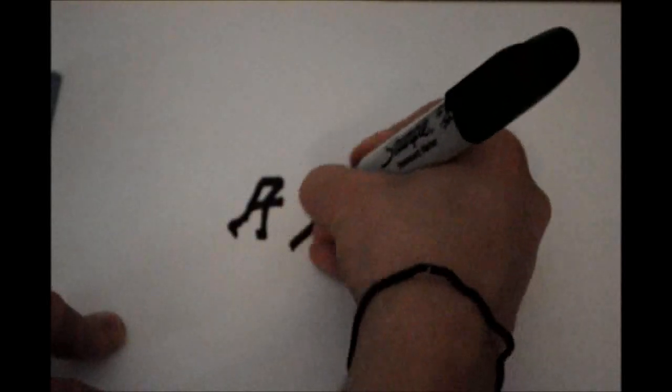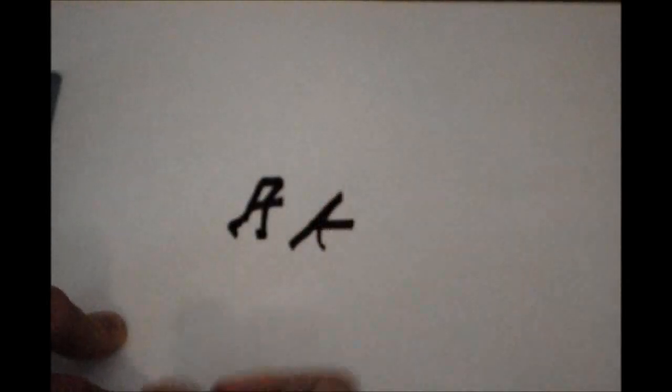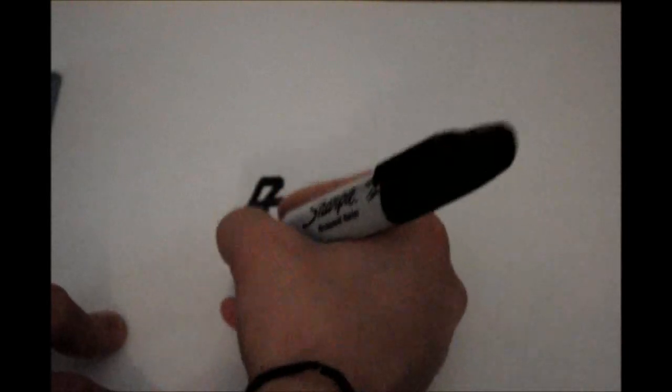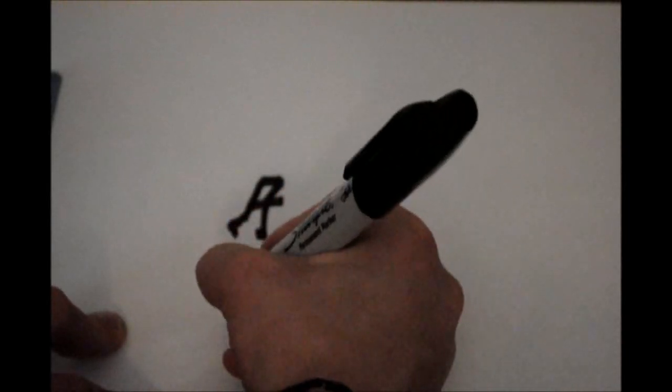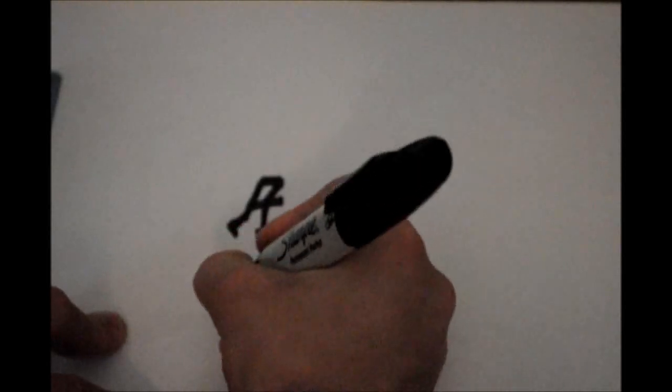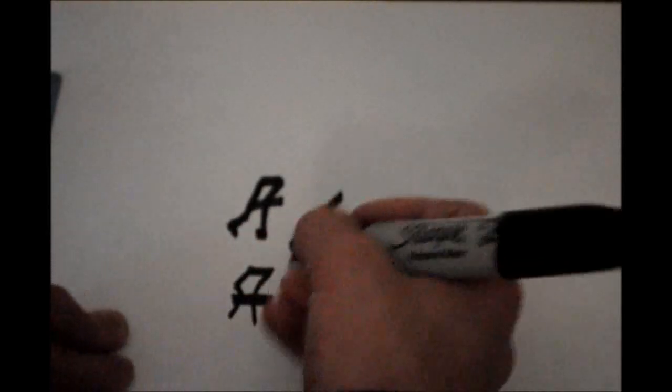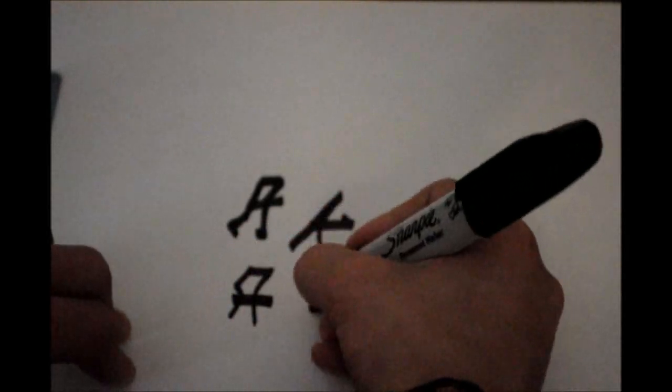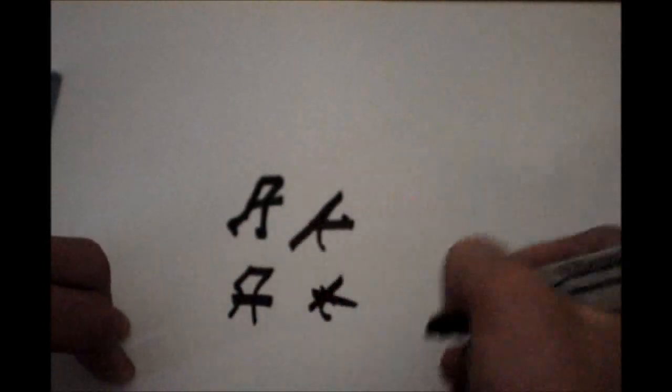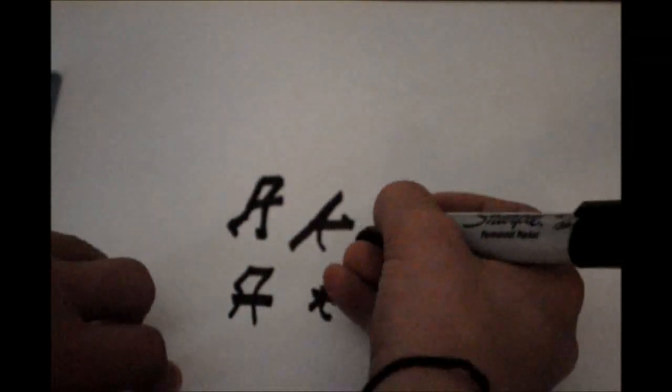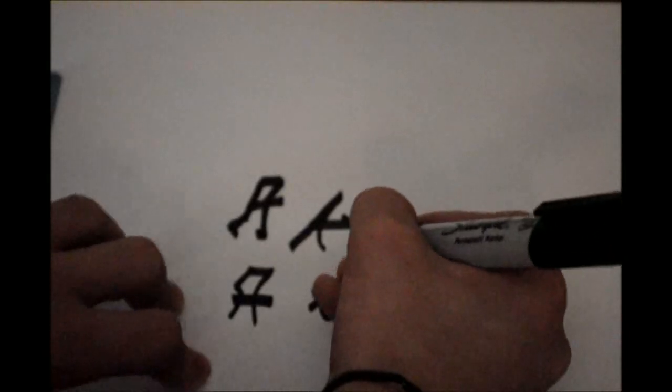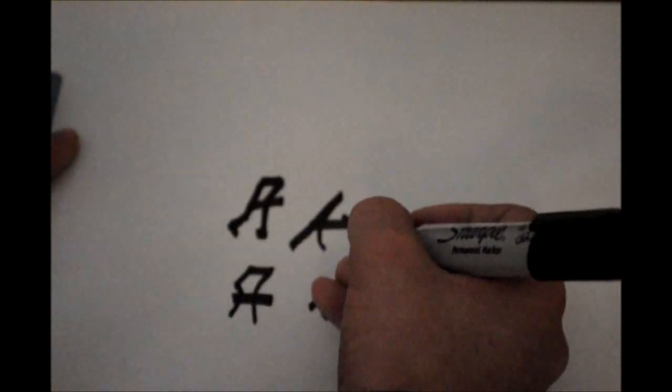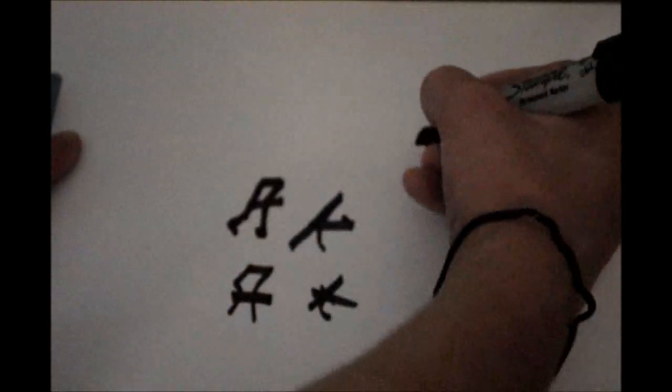A's are some of my favorite letters because you can do a whole lot with them. As you can see, there's tons of different ways that you can tag an A. You can turn it into like a star type thing. That's basically pretty simple, but I'm going to move on to the throwy way.